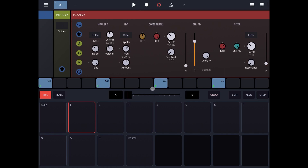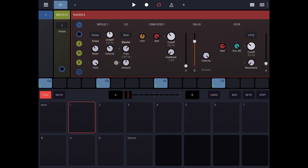As you know, you can create multiple patterns and assign them for each track. You can have an instrument for each track, so you can have multiple patterns. And in so doing you can of course create a song — a composition of your own.